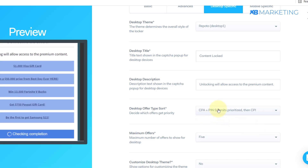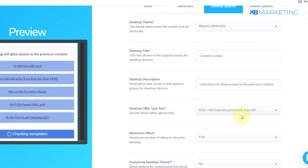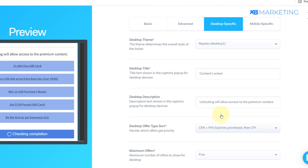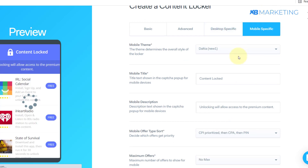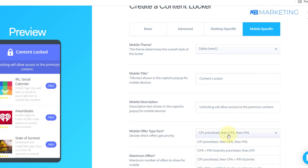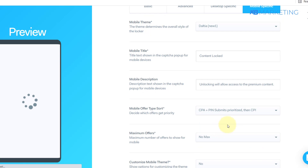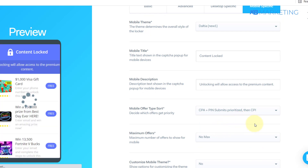The reason why you want to do this is because visitors are going to be displayed with giveaway and gift card offers — so it's very important you select that option. You also want to come to the mobile-specific section and do the same thing: CPA Pin Submit, then CPI.